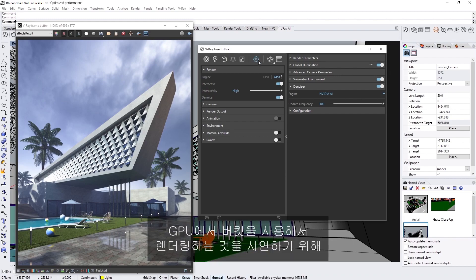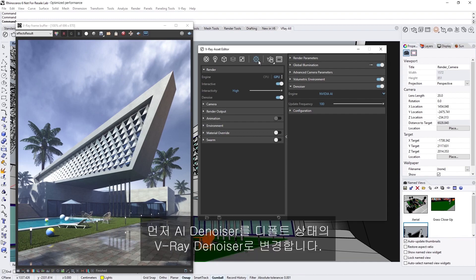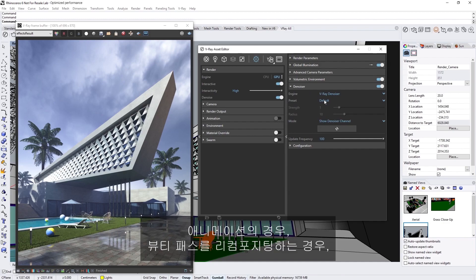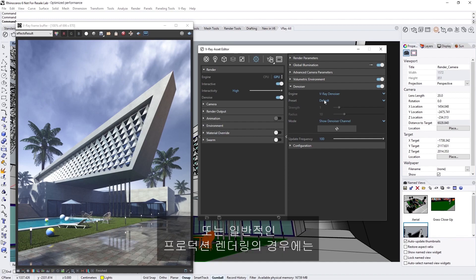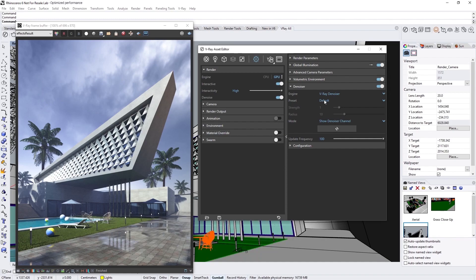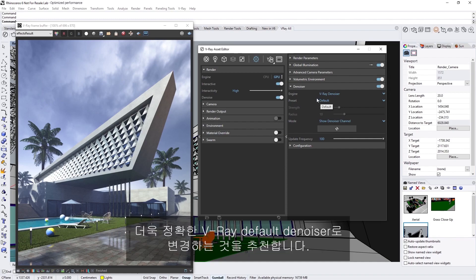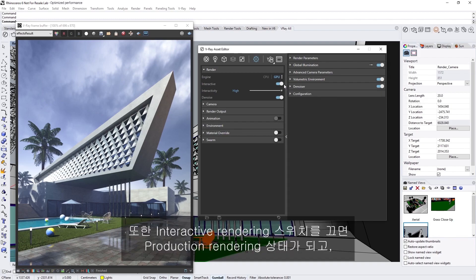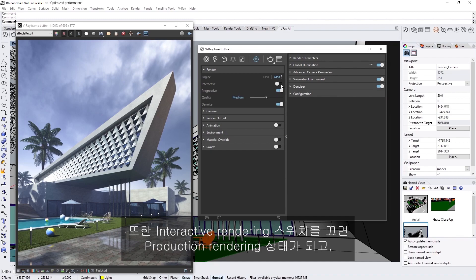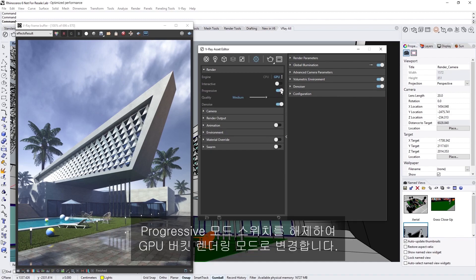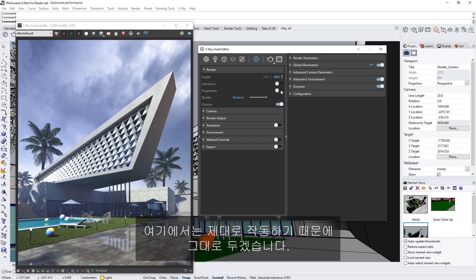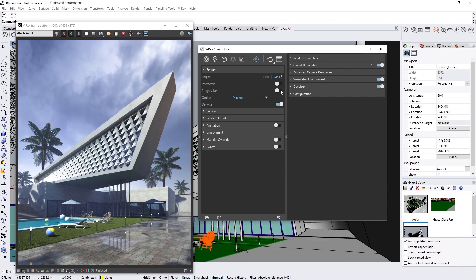To demonstrate rendering with buckets on GPU, let's first switch from the AI denoiser to the default V-Ray denoiser. While the AI denoiser is great for interactive previews, when it comes to animations, recompositing the beauty pass, or general production rendering, we recommend switching to the V-Ray default denoiser since it's more accurate. Let's also toggle off interactive rendering so we're rendering for production, and disable the progressive mode toggle to switch to the bucket rendering mode on GPU. The default settings here for the bucket mode are going to work fine in our case, so let's leave them as they are.